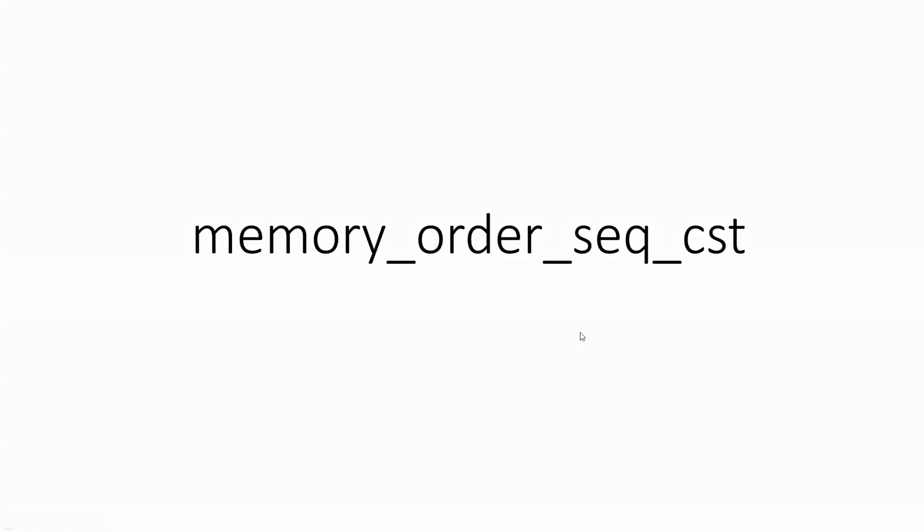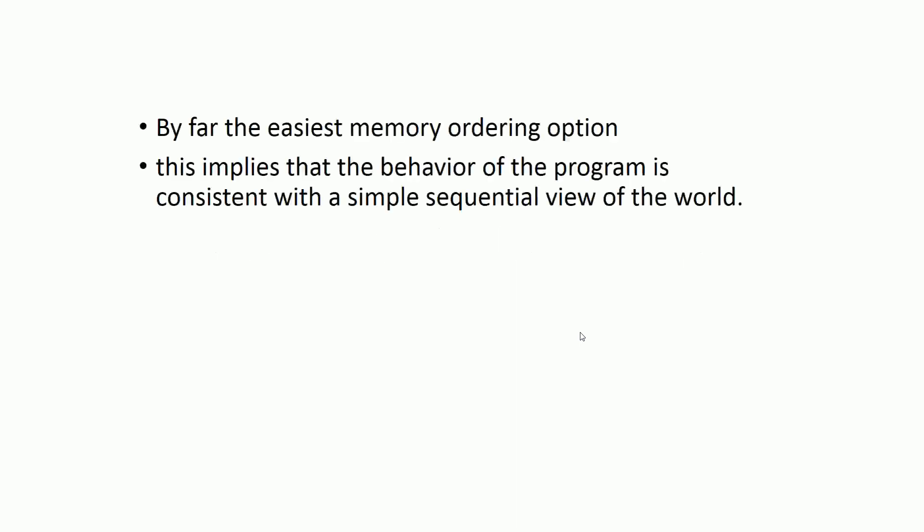In this video, we are going to discuss the memory ordering option called memory_order_seq_cst. This is by far the easiest memory ordering option available, and of course it is the default memory ordering option as well. If you write any atomic operation without any memory ordering option, then it means you have used memory_order_seq_cst. This option implies that the behavior of the program is consistent with a simple sequential view of the world.